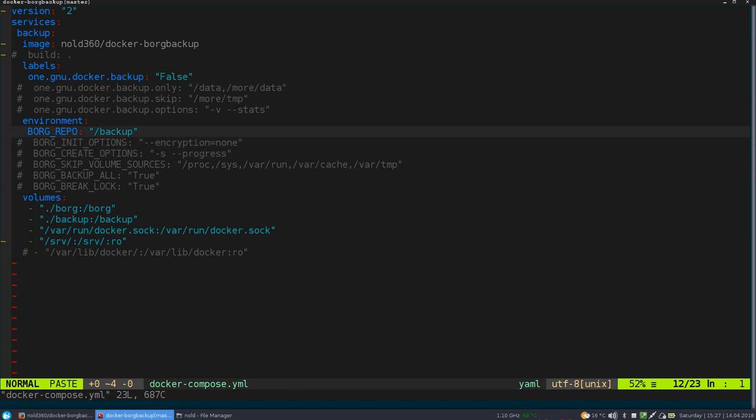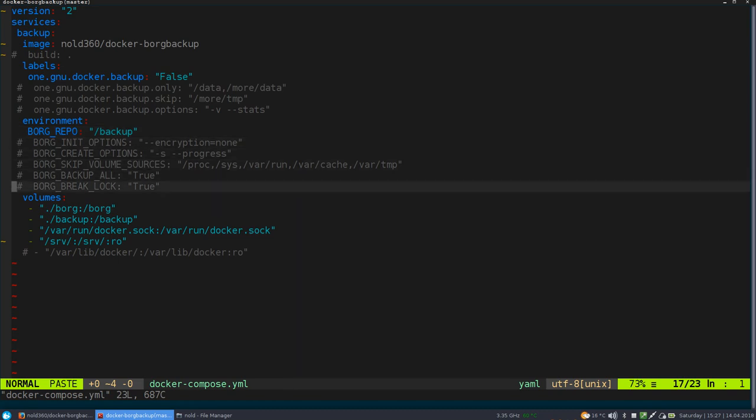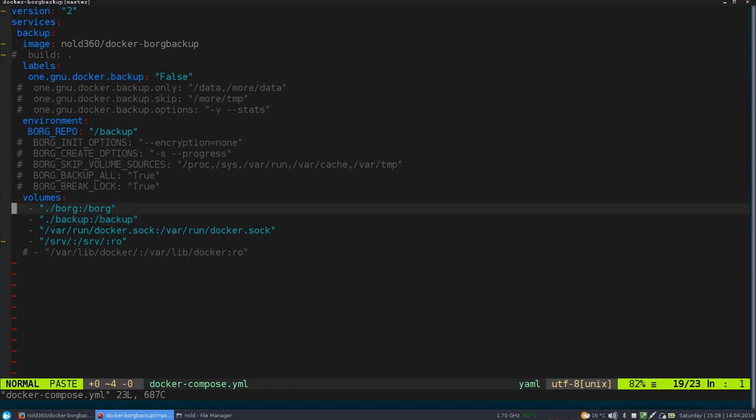So after configuring this label, we also need to tell Borg where to put its backups or its backup repository. In this case we are just using slash backup, which is just a volume mounted to this container. We also could use an external Borg server, which we could connect to over SSH. So we have the volume for the backup repository. And a volume for Borg, which Borg stores, its config, its cache and keys if you are using encrypted repositories and so on.